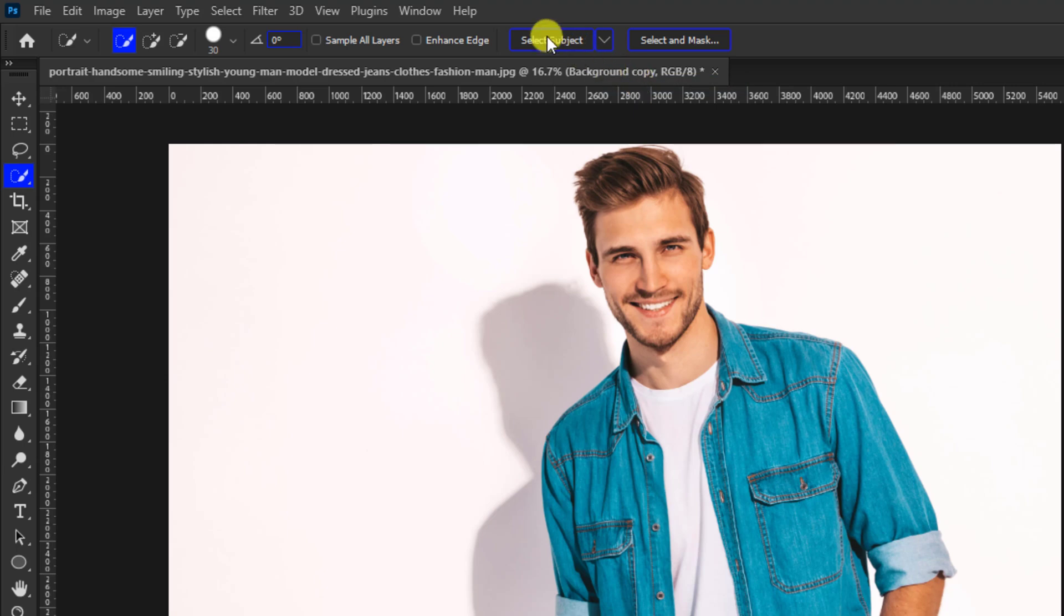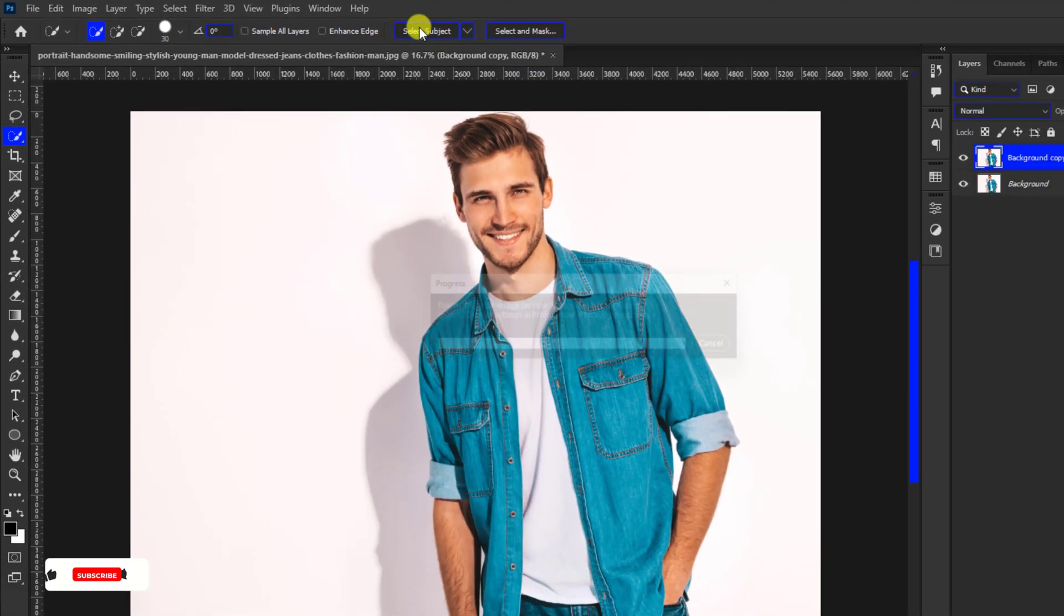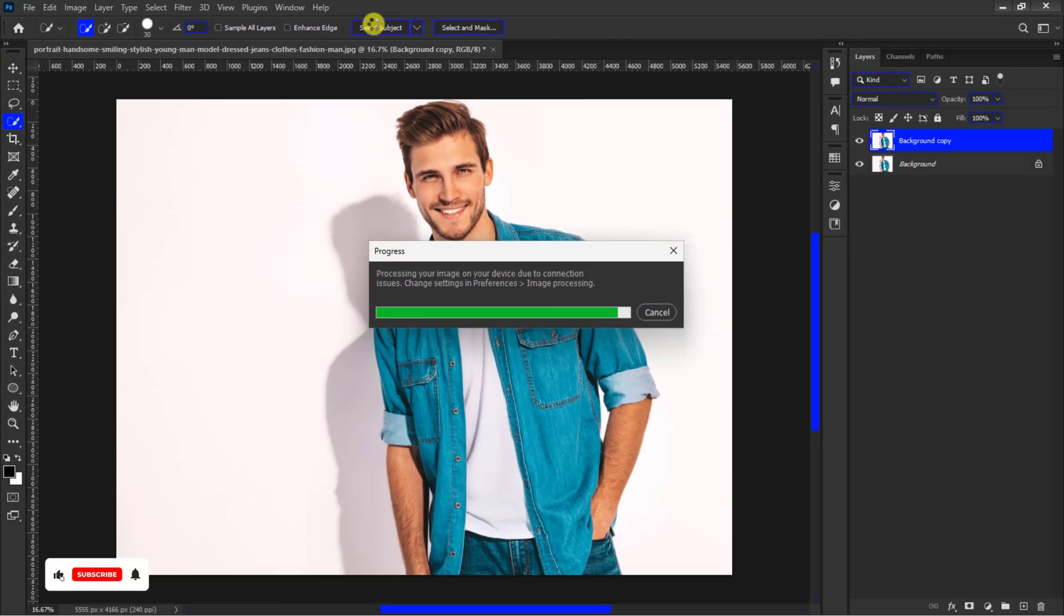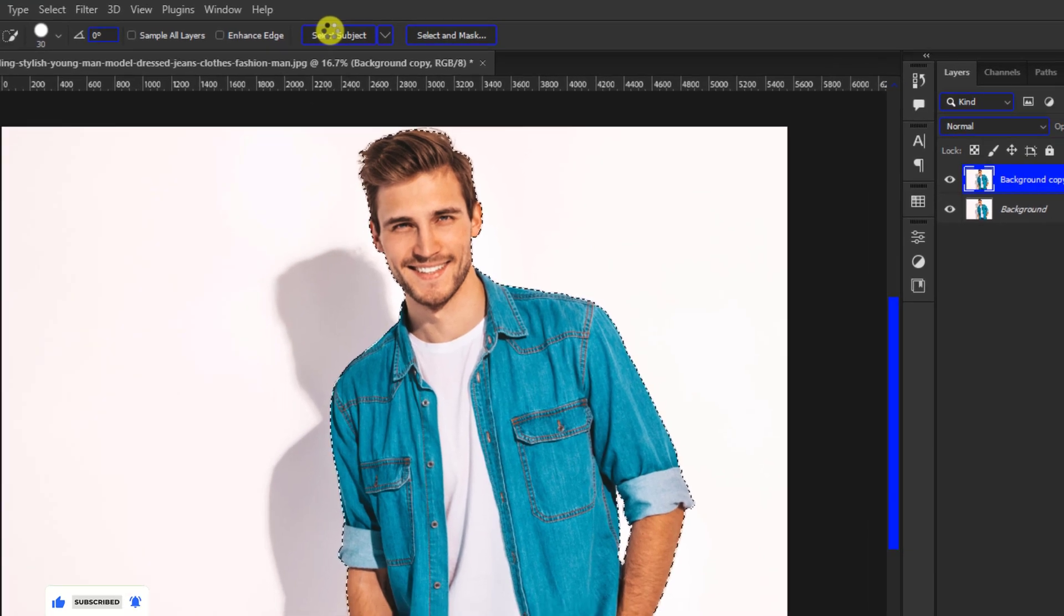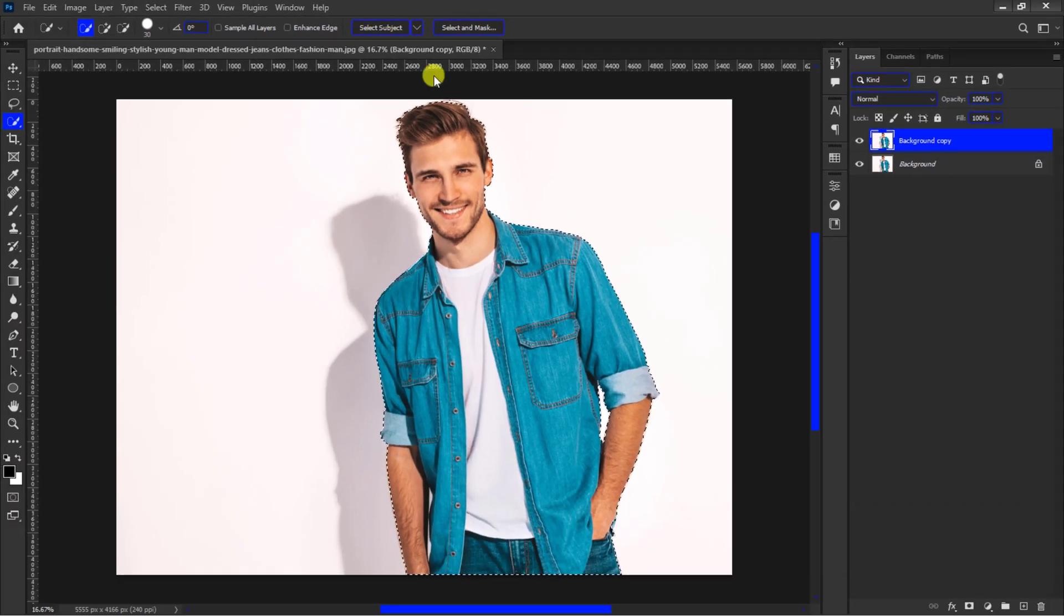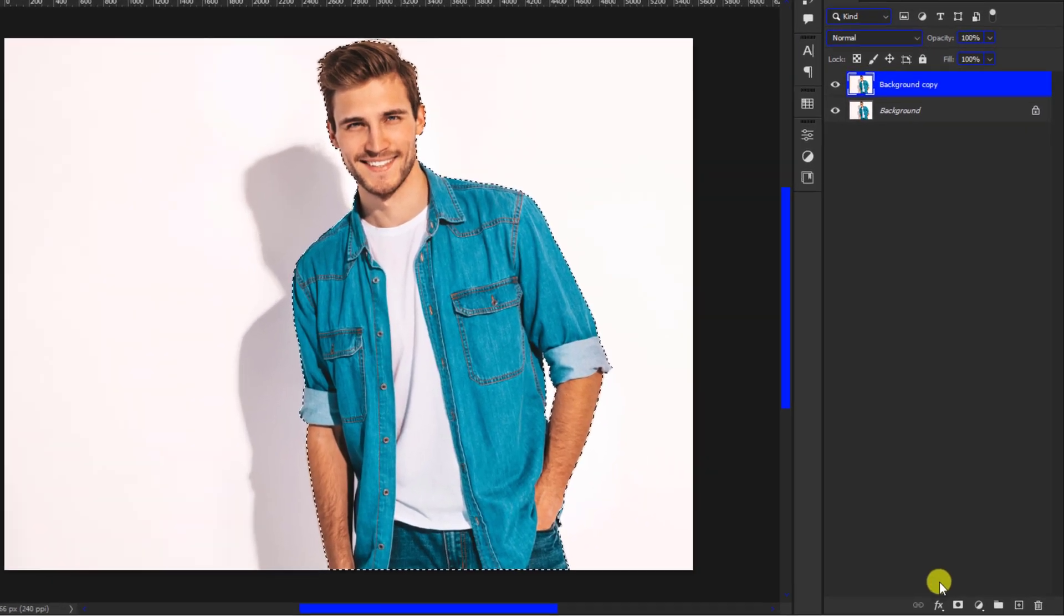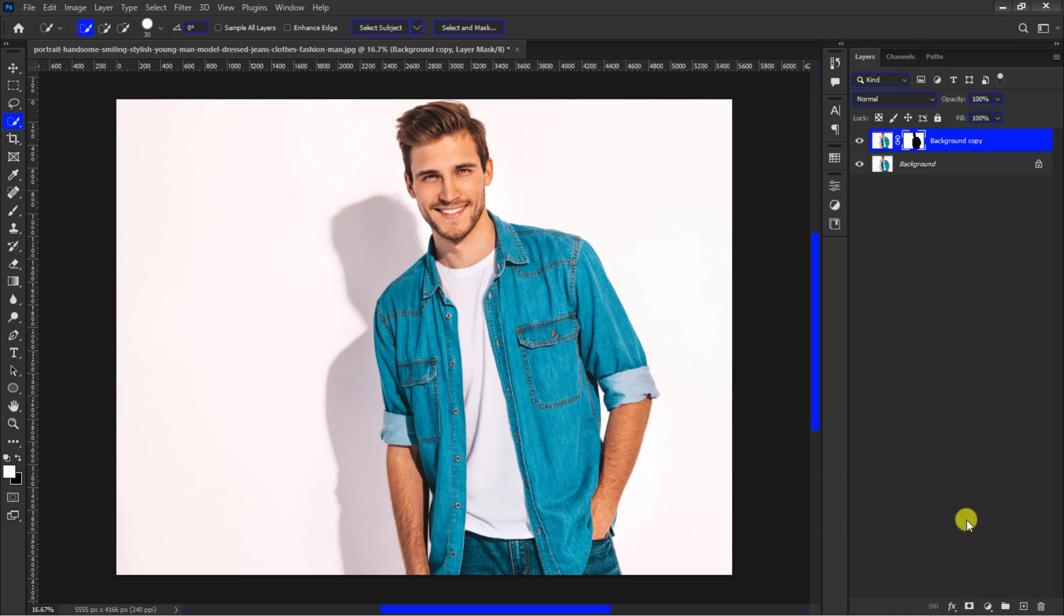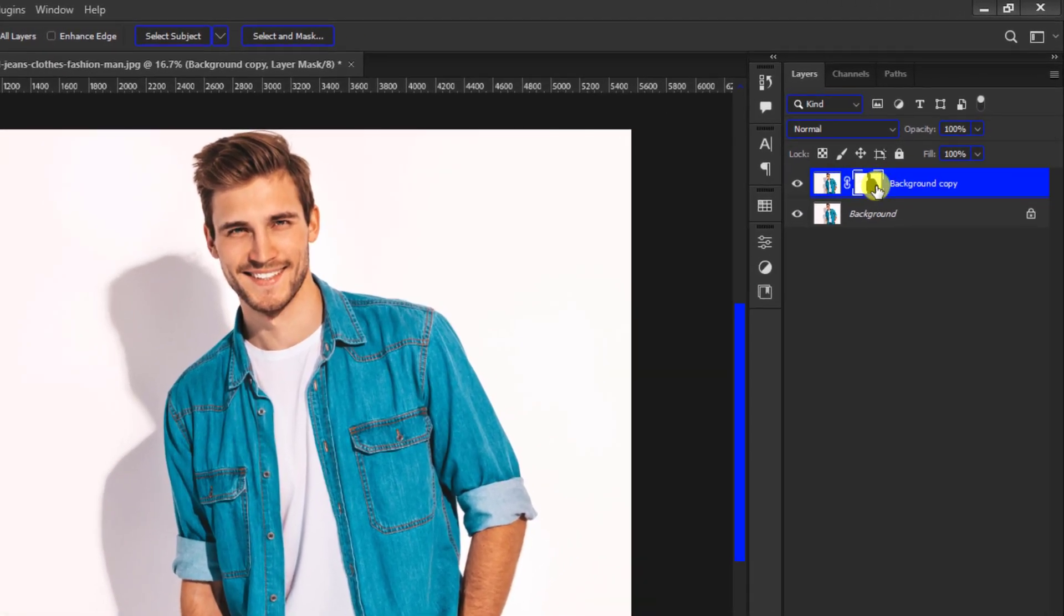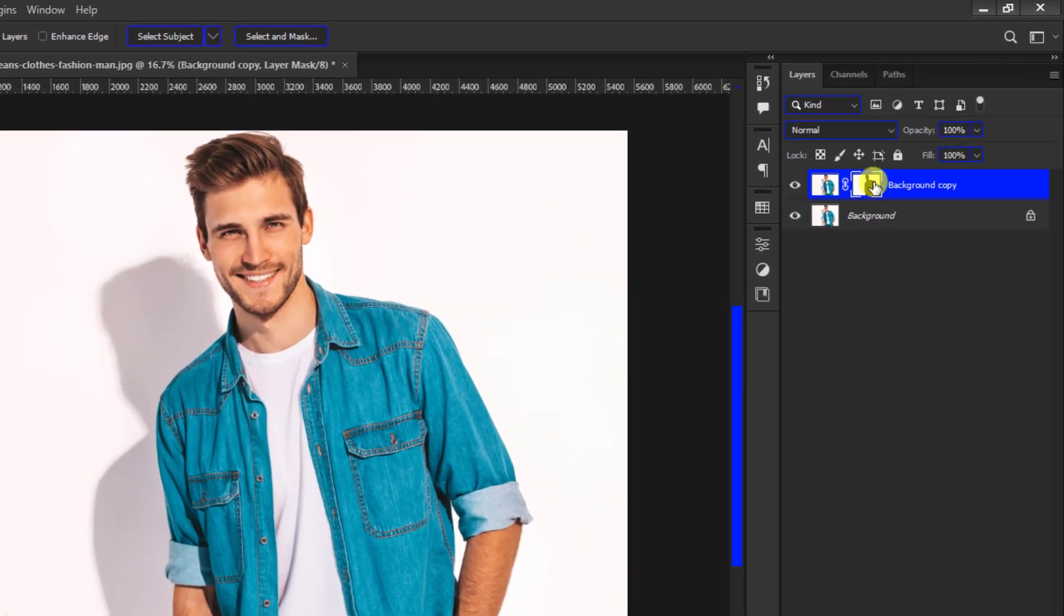Wait until the program is done making the selection, then navigate to the layer mask icon. Hold down the Alt key and click on it to inverse the mask. The layer mask will look like this if you did it right.